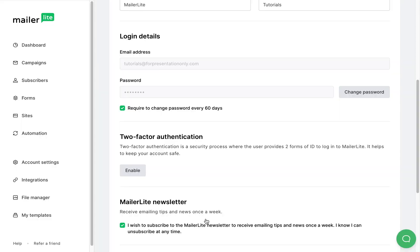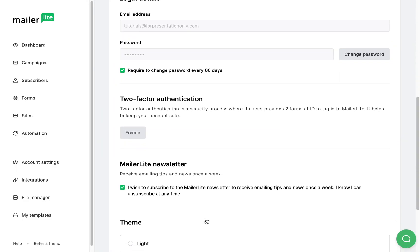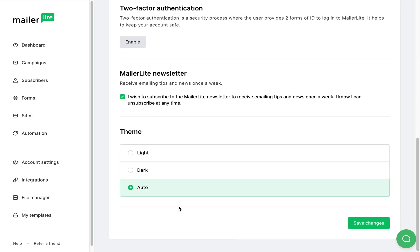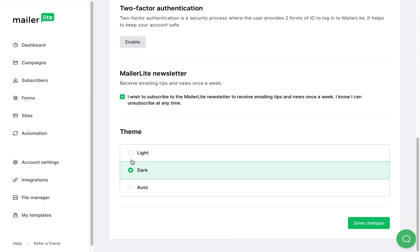You can also sign up to the MailerLite newsletter here and choose if you want a light theme or a dark theme for your interface.